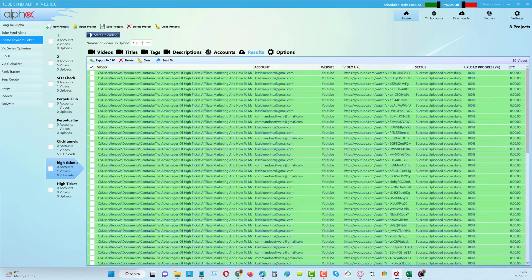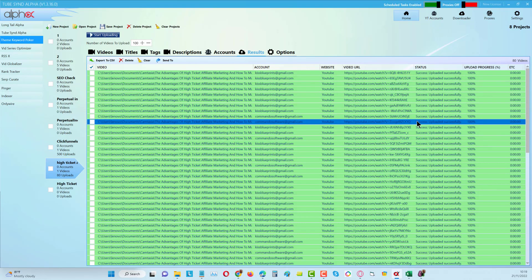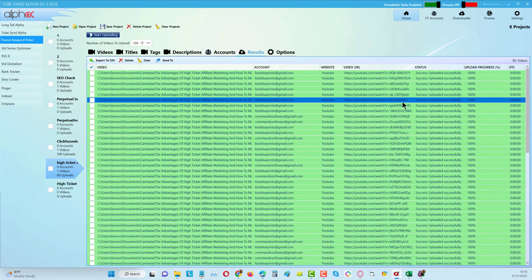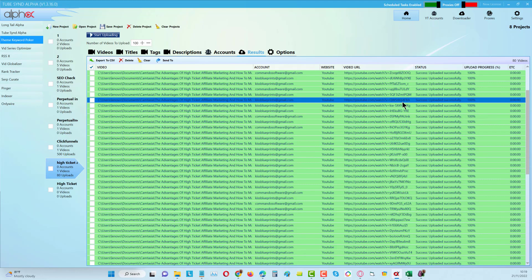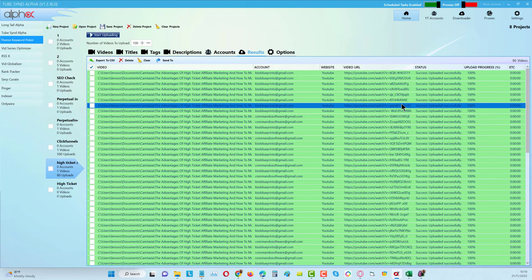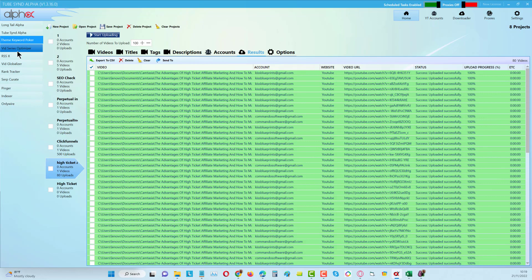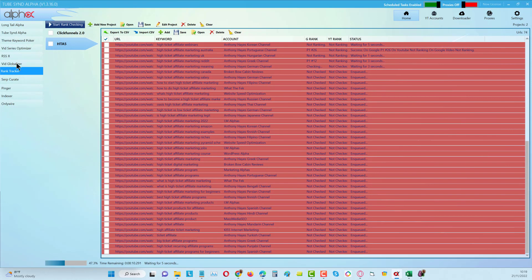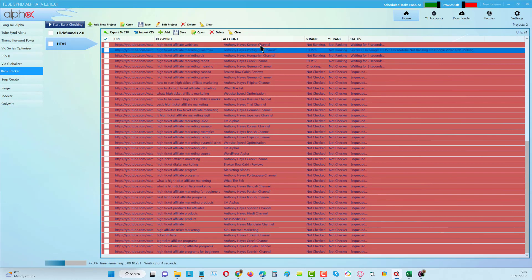You can see this is finished now and we've got all of these uploaded. We're able to go over now into the rank tracker and the rank tracker will start to see if we got some rankings.